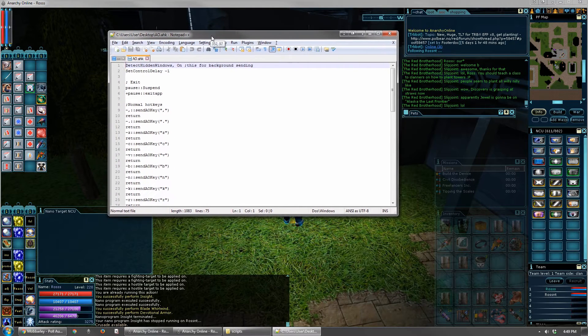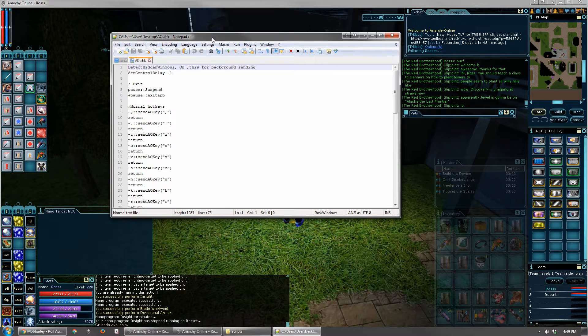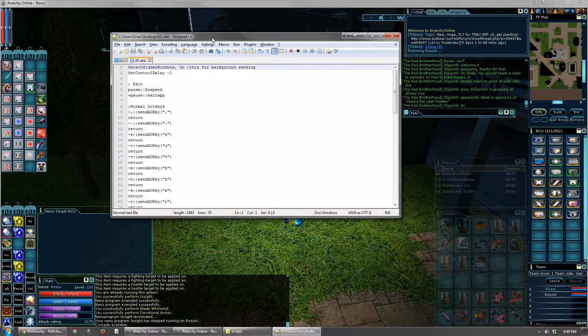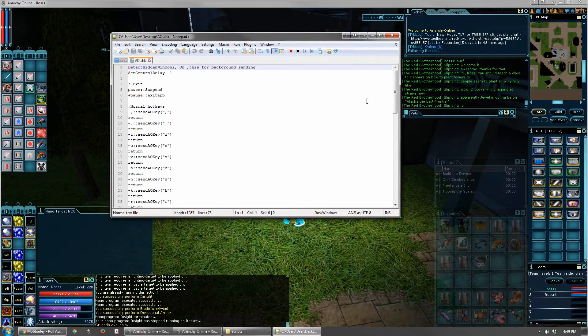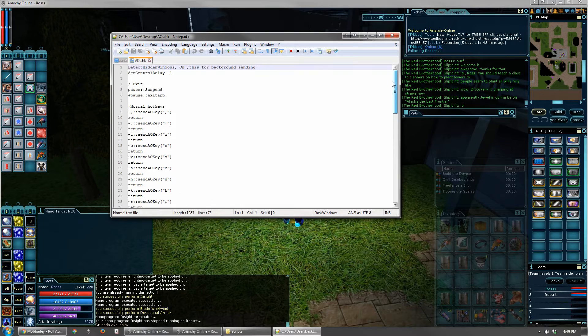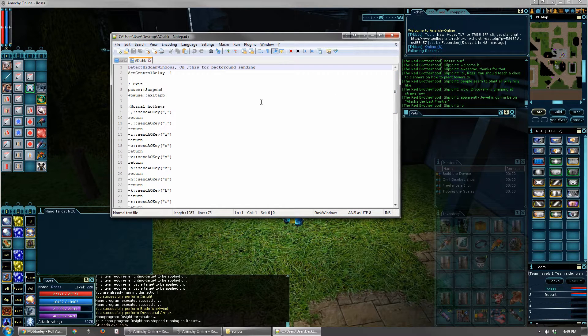I like AutoHotKey because this script works with just every open AO window. So if I have 2 characters, if I have 10 characters, 20, doesn't matter. However you got logged in, this is going to find those windows, and it's going to broadcast the keys to every window.